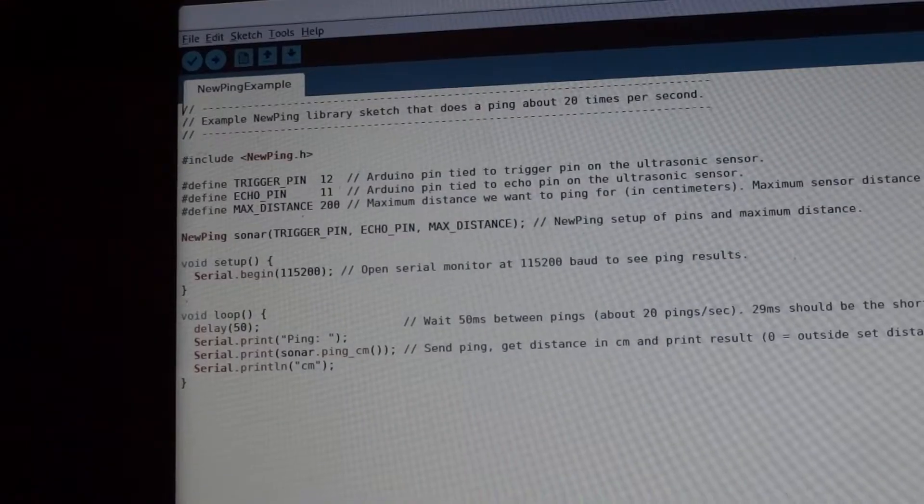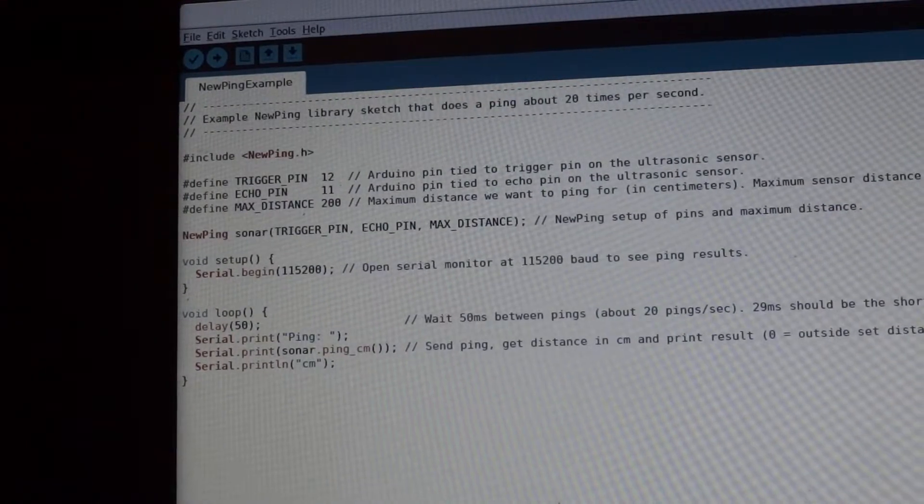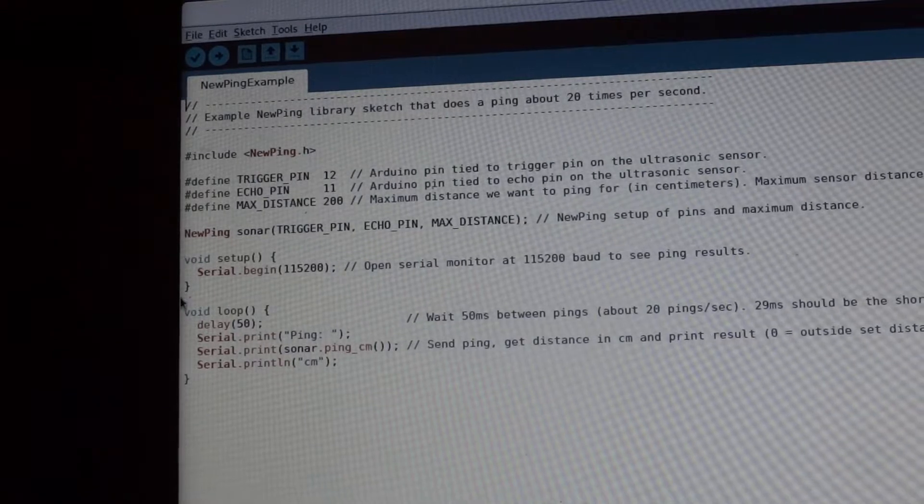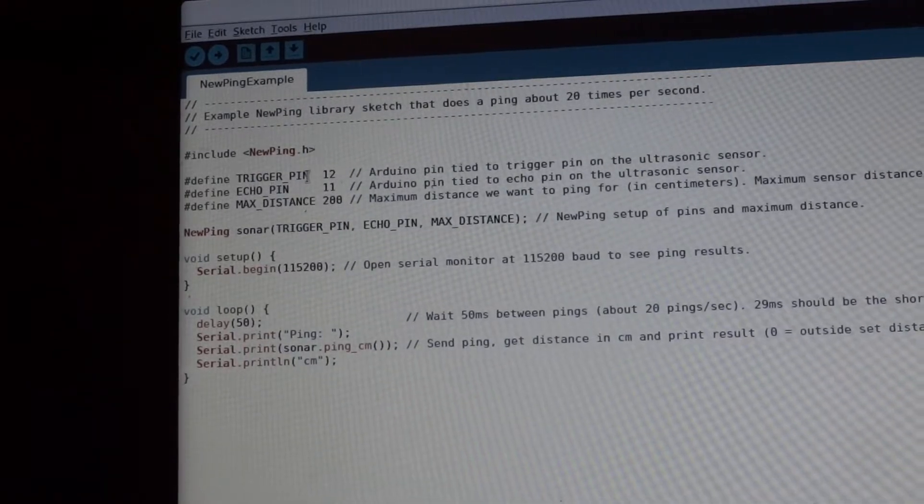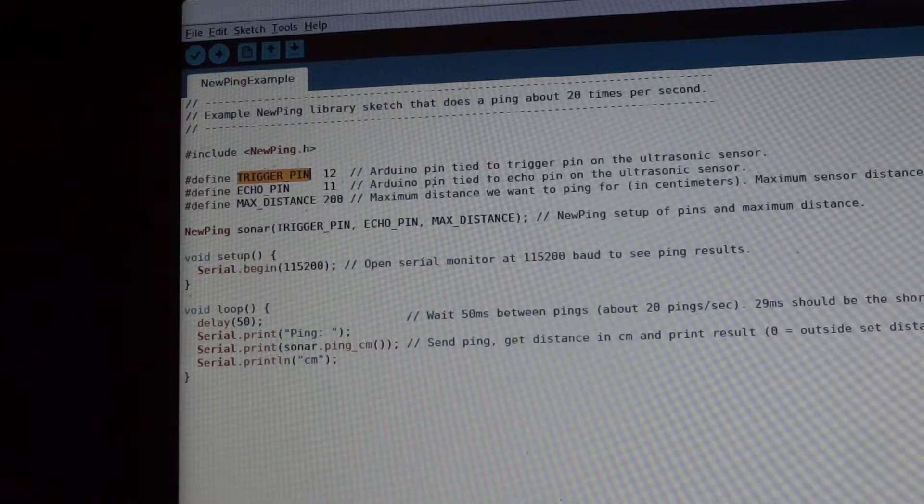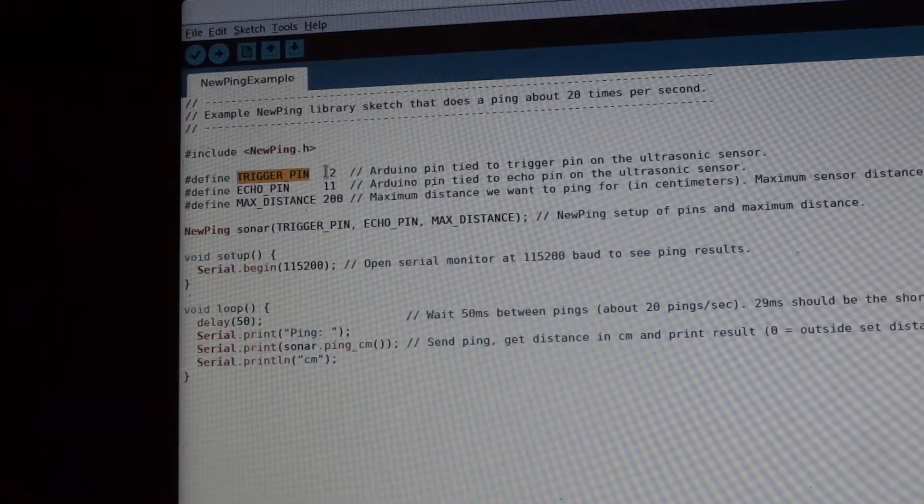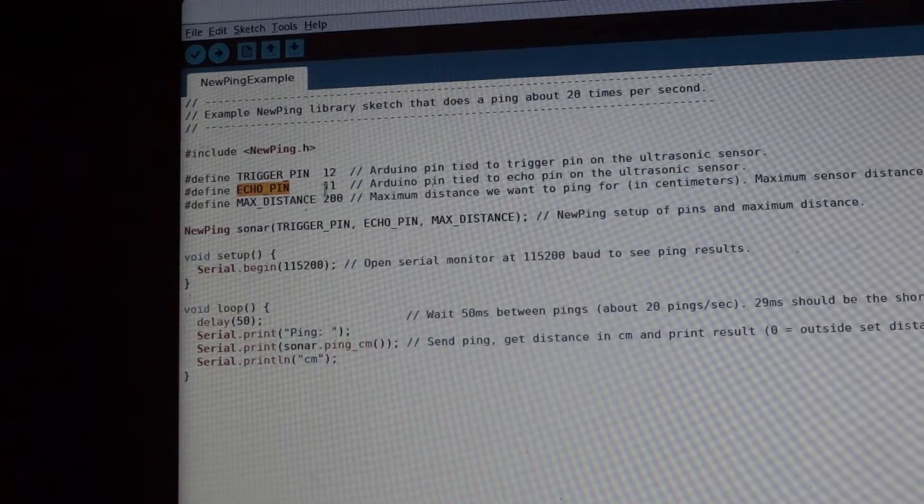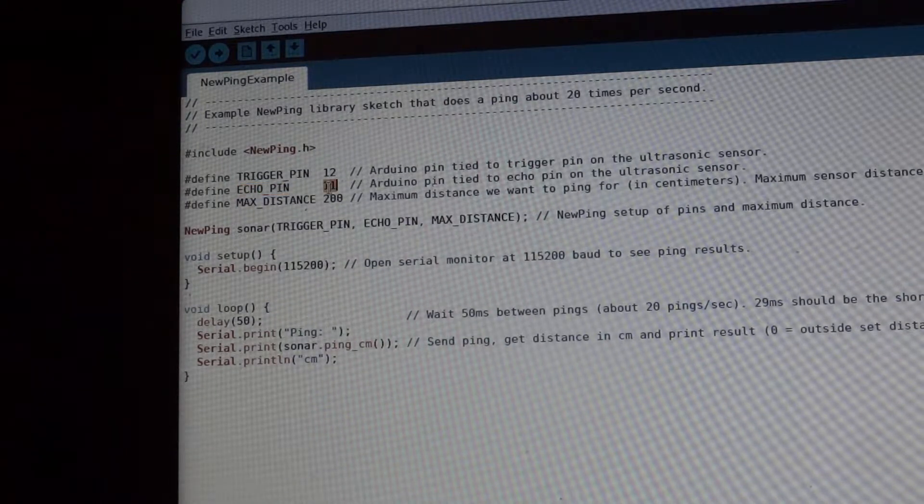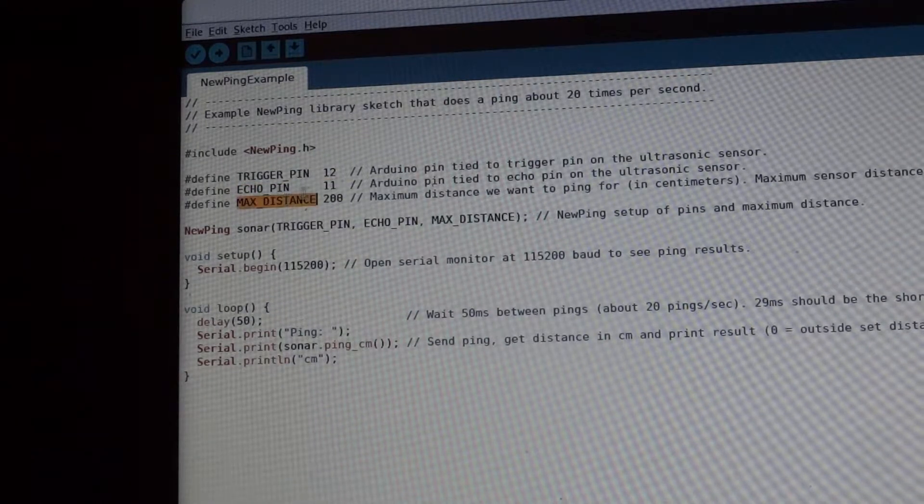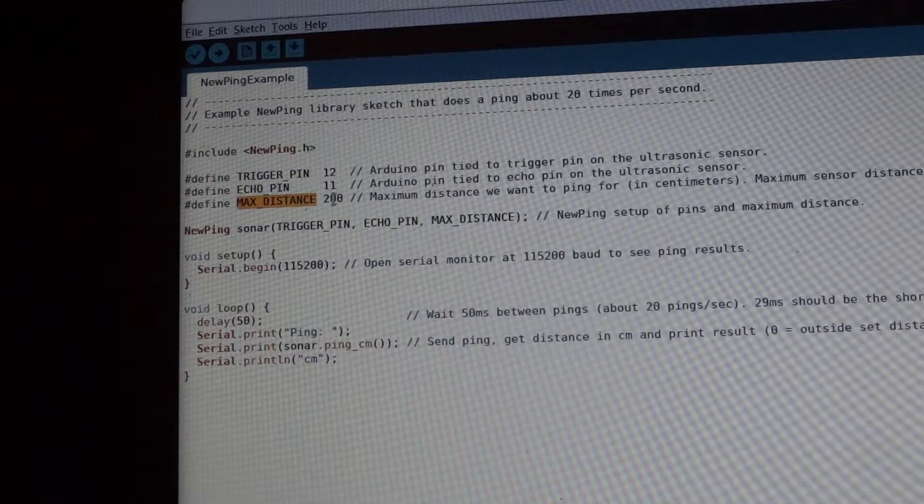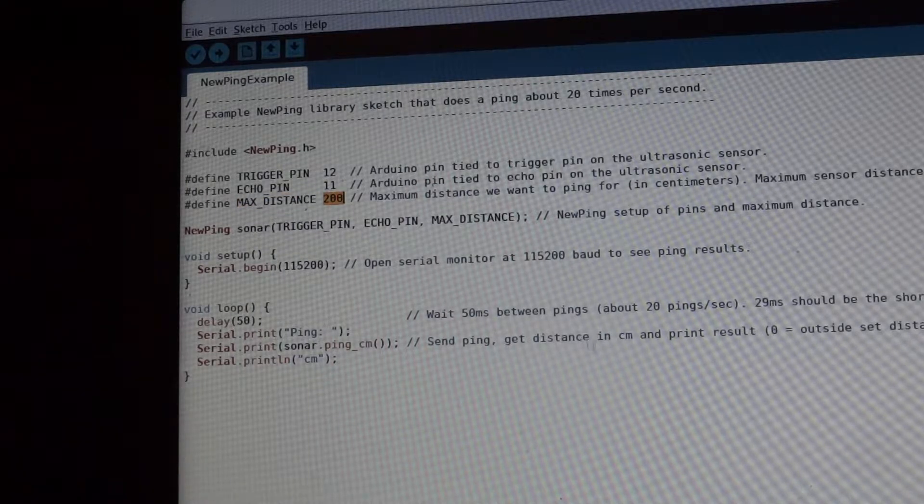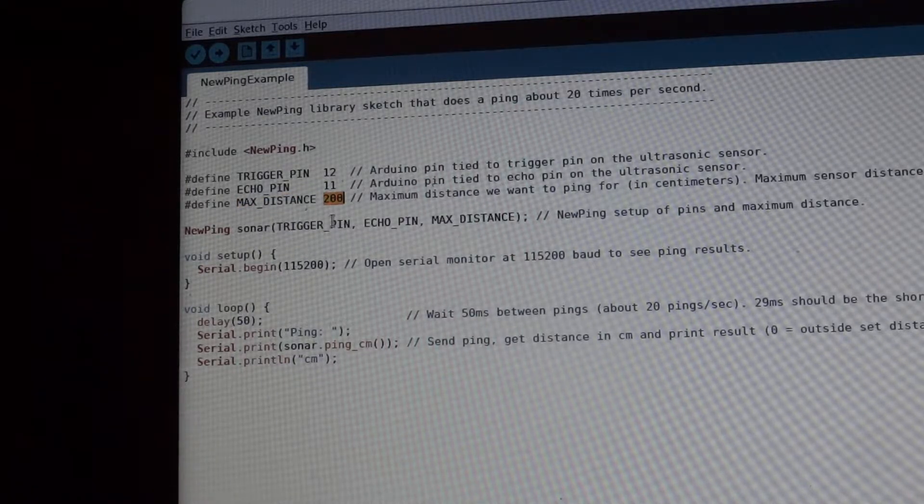Now this has everything for you to get it to work. And so by default, it has a trigger pin set to pin 12, an echo pin set to pin 11, and then the max distance set to 200. And that's in centimeters. So now just wire it accordingly.